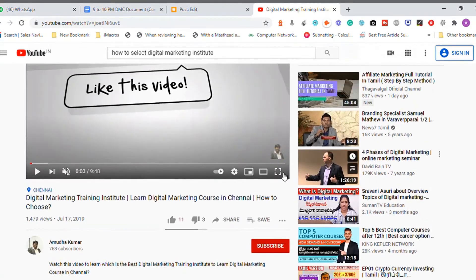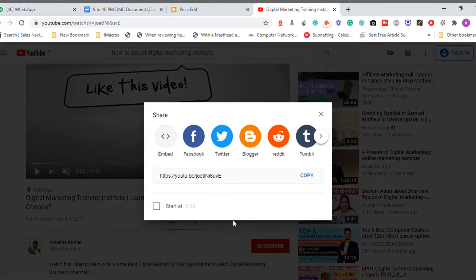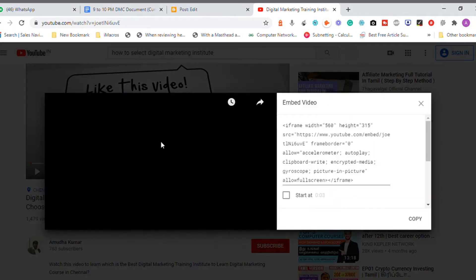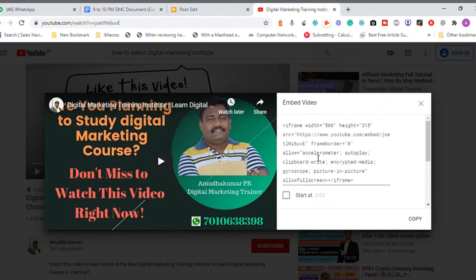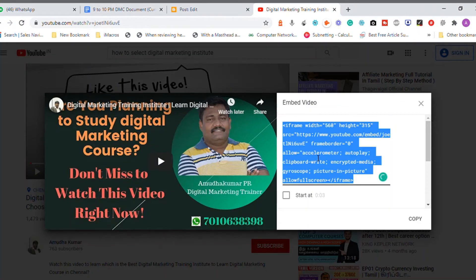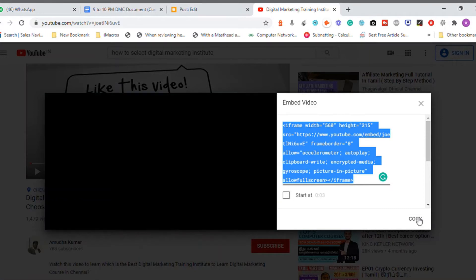There's a Share option on YouTube. After clicking Share, there is an Embed option. Click on the Embed option and you will be given a JavaScript code. Simply right-click and copy it, or click the Copy button at the bottom right.